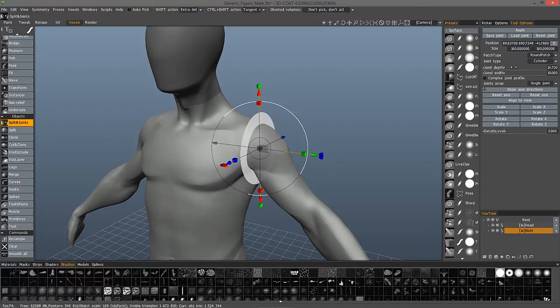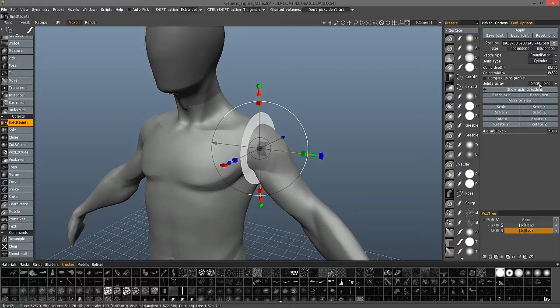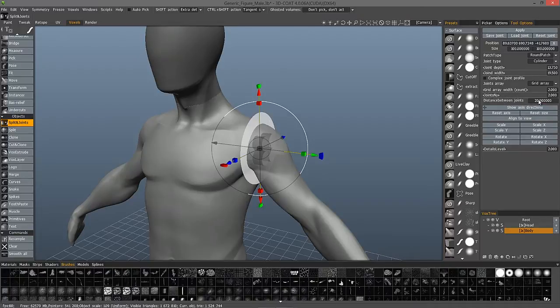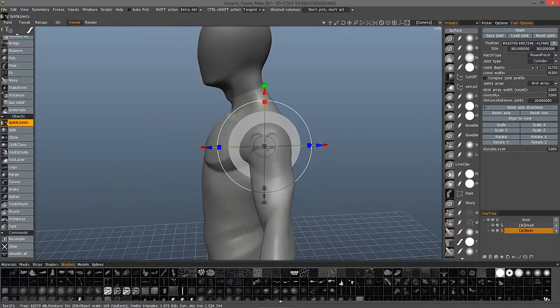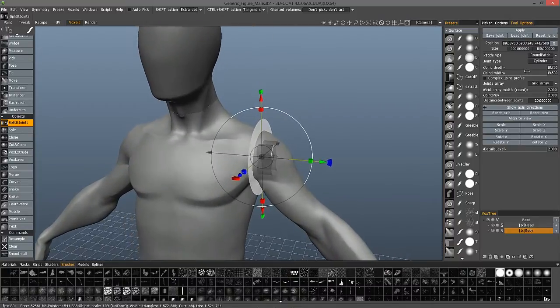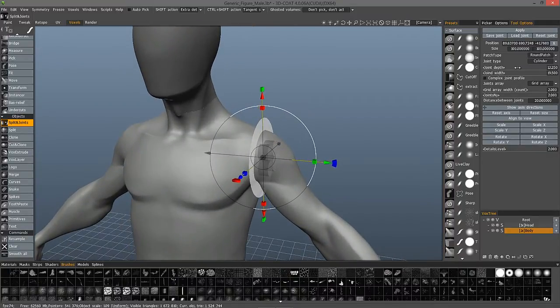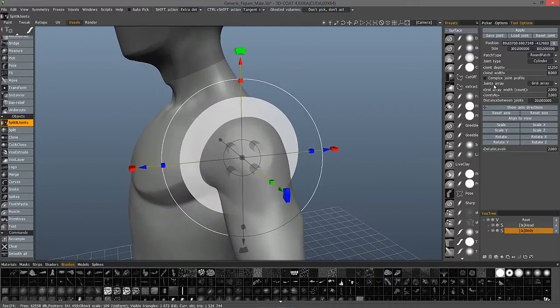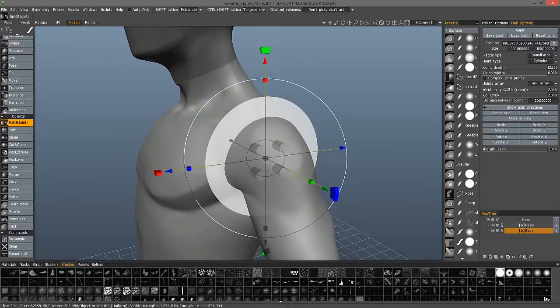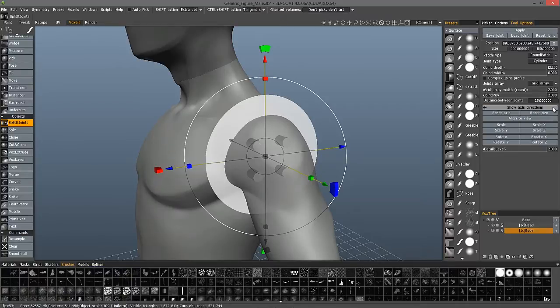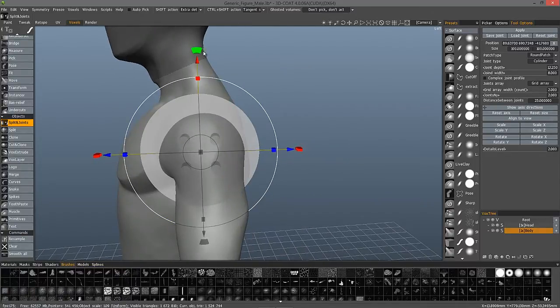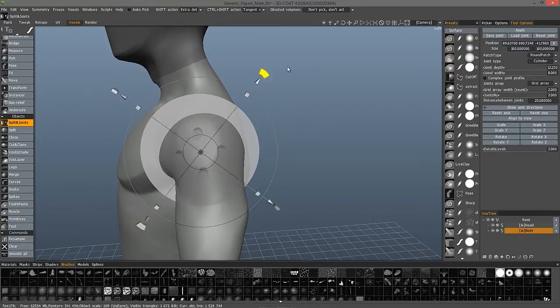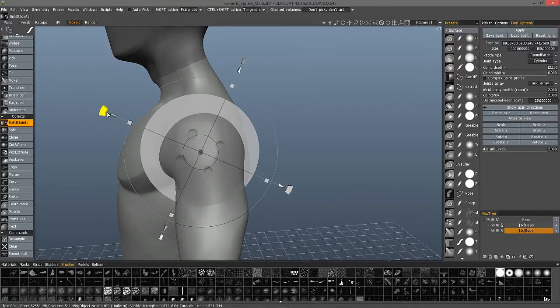The joint width, and I could change whether or not I want a radial array, a grid array. And change the depth and the size just a bit here. And I can change the distance between the points. That looks fine. And obviously when I rotate this, I can change the orientation of the joints.